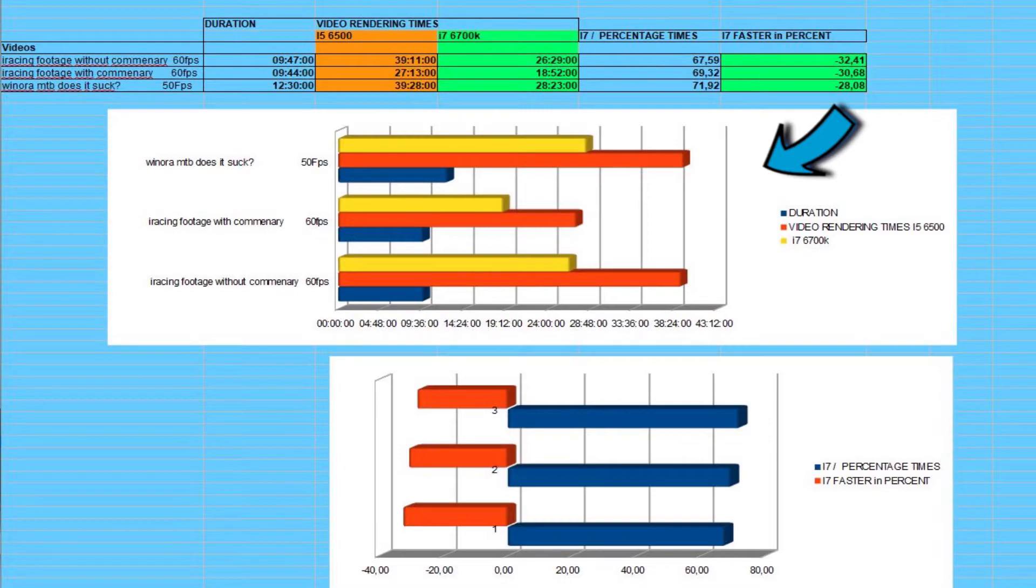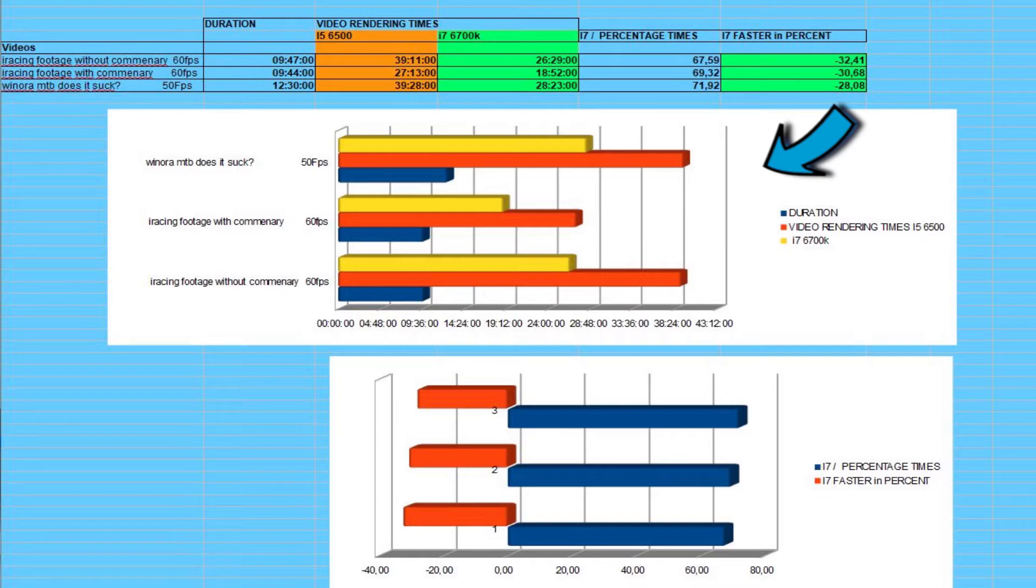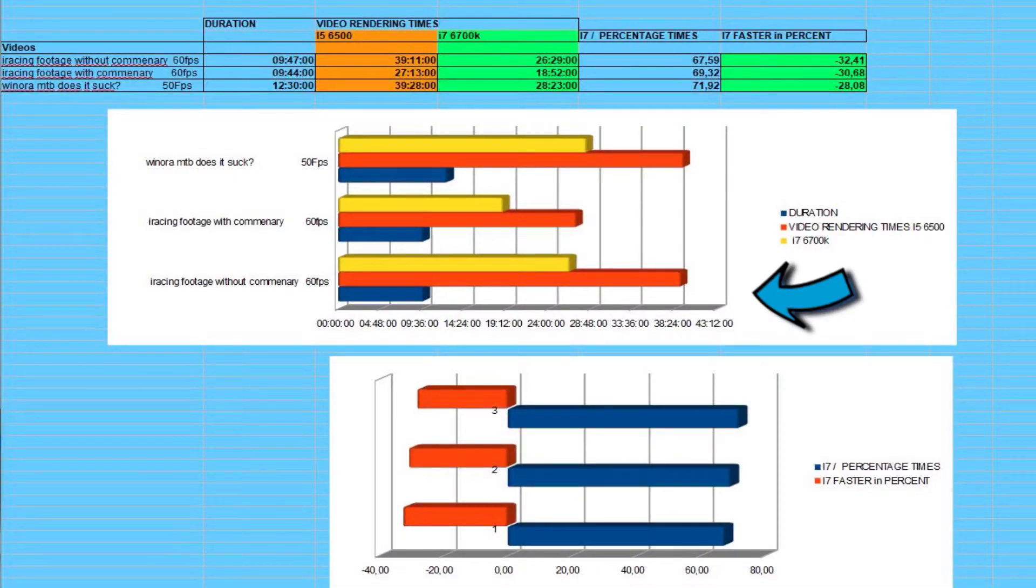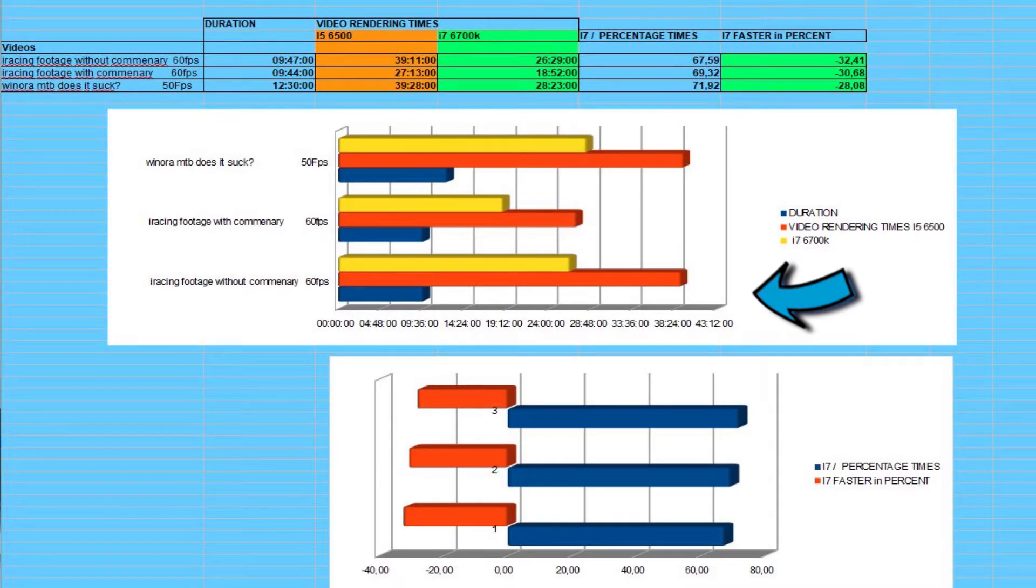So let's see the first video. This was the riding footage 50 fps, saw an improvement of 28% in terms of rendering the video. So not bad. Then we had the iRacing video 60 fps. With the i5-6500 it did like 39 minutes of rendering and with the i7-6700K it only took like 26 minutes. So the improvement of 13 minutes and almost 33%, so almost one third quicker than the i5-6500.